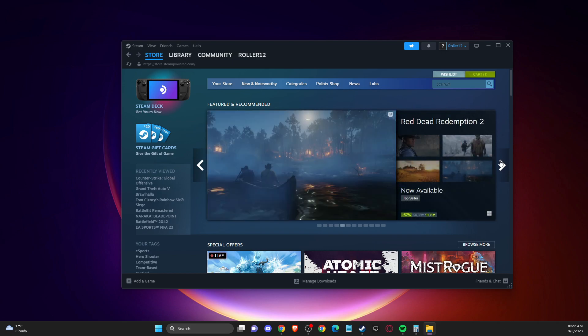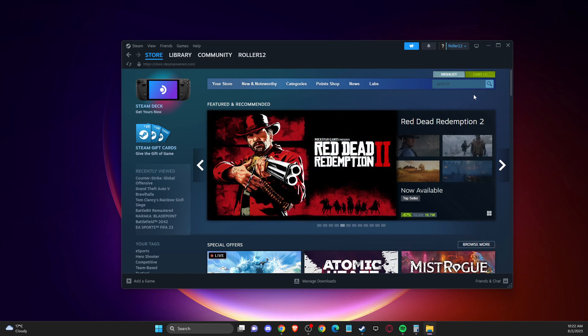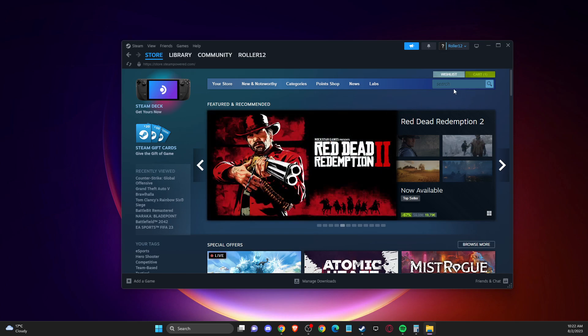First of all, you need to log into your Steam account and go to the Steam client. Then you should see a similar window like I'm seeing here right now.